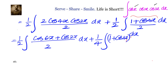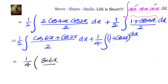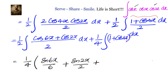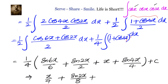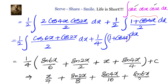Integrating each term: one-quarter times [sin 6x/6 + sin 2x/2] plus one-quarter times [x + sin 4x/4]. Combining and simplifying, this gives: x/4 + sin 2x/8 + sin 4x/16 + sin 6x/24.